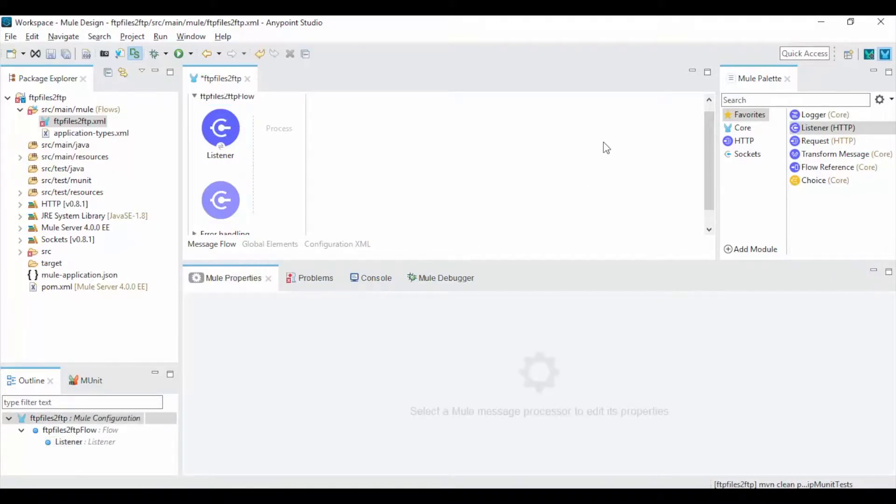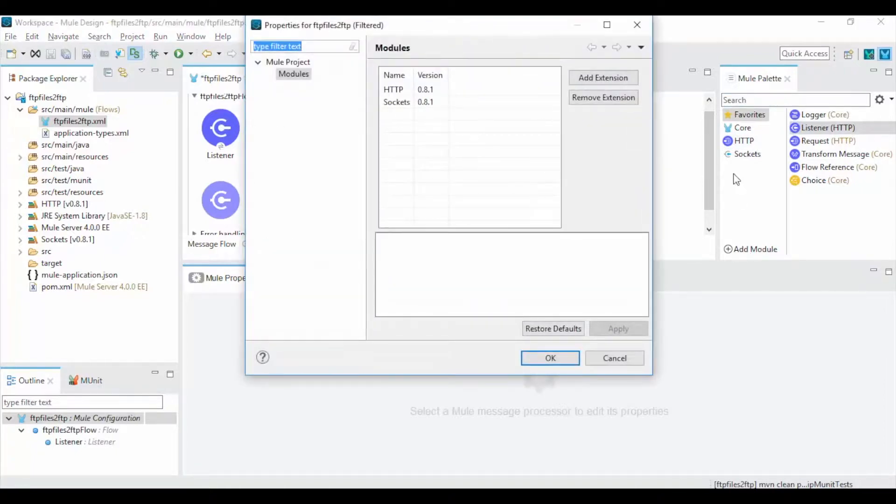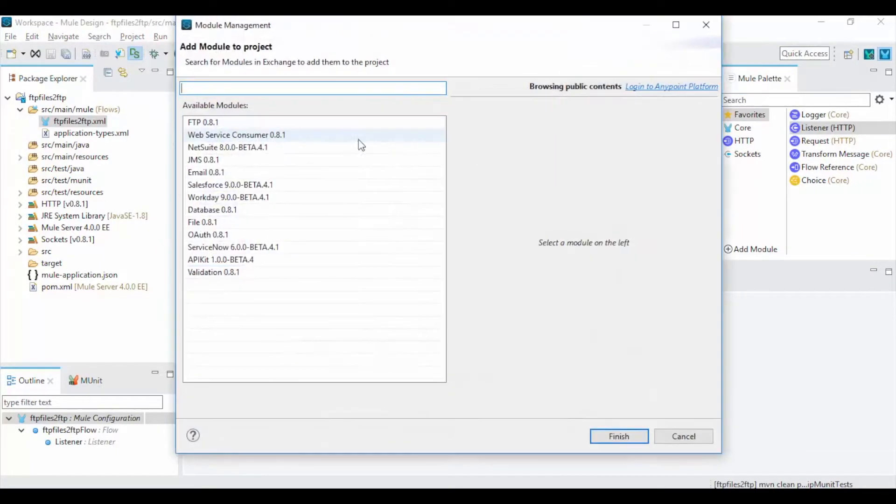By default Mule 4 won't have the FTP module. Go to Palette and click on Add Module. Now select the FTP and click on Finish.